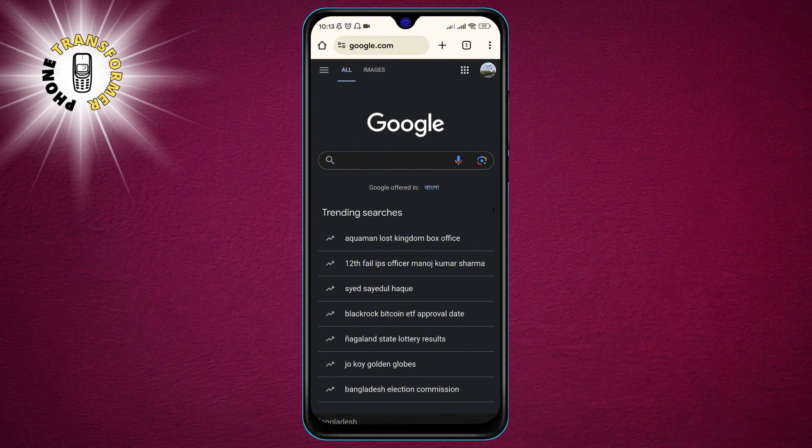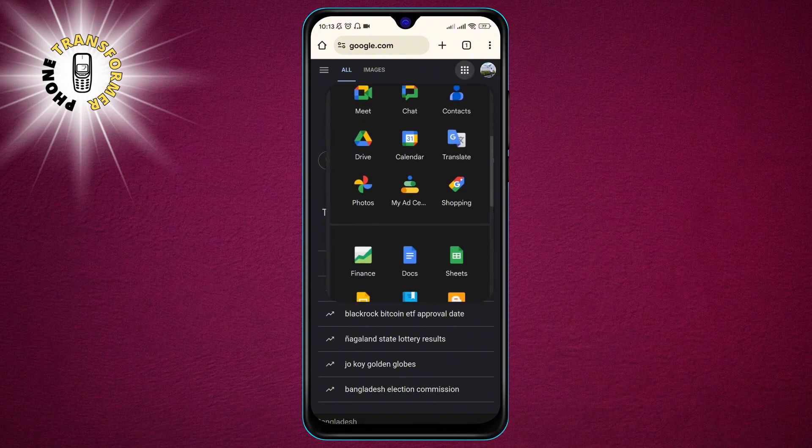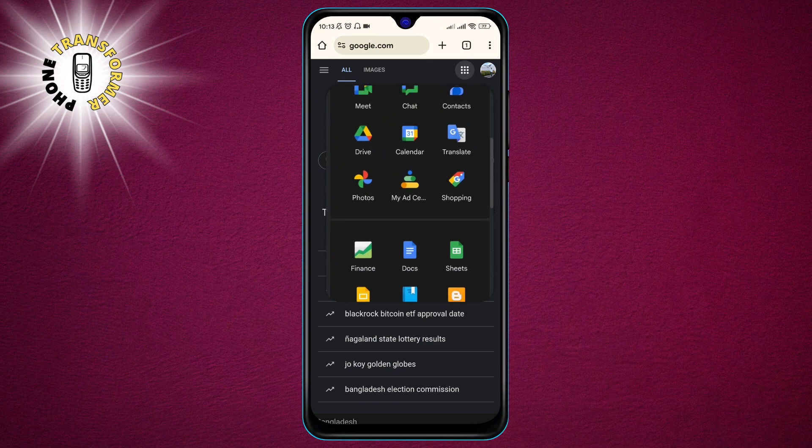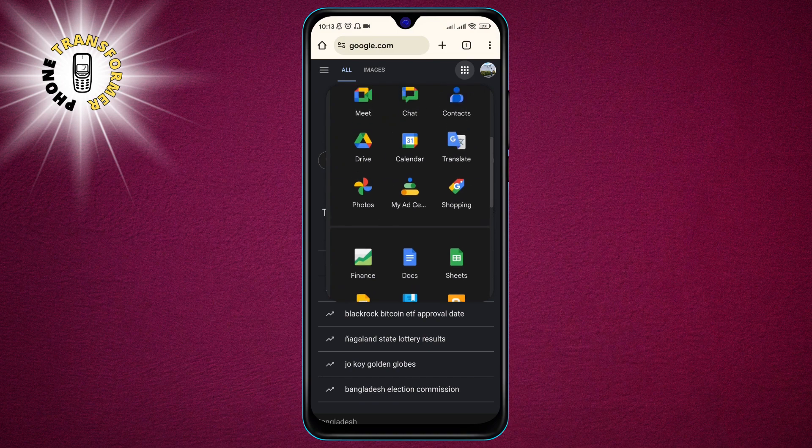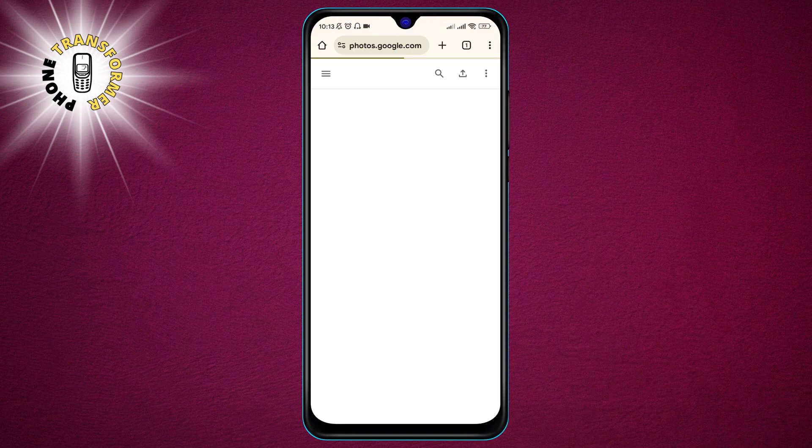Once you are logged in, go to the Photos option on the top right corner of the screen. This will take you to Google Photos, where you can see all the pictures that were backed up from your broken phone.